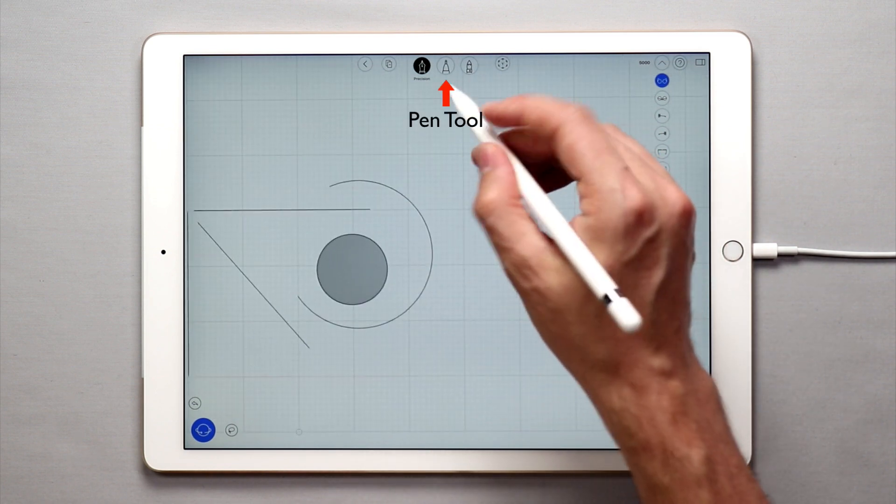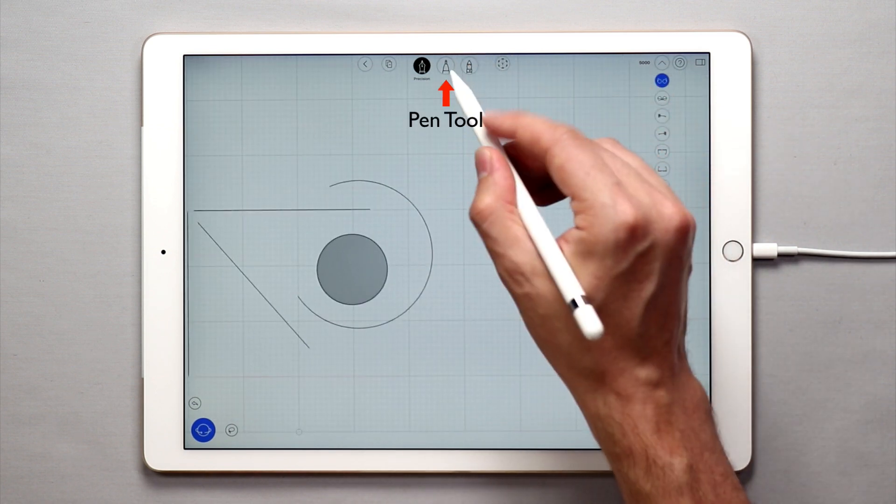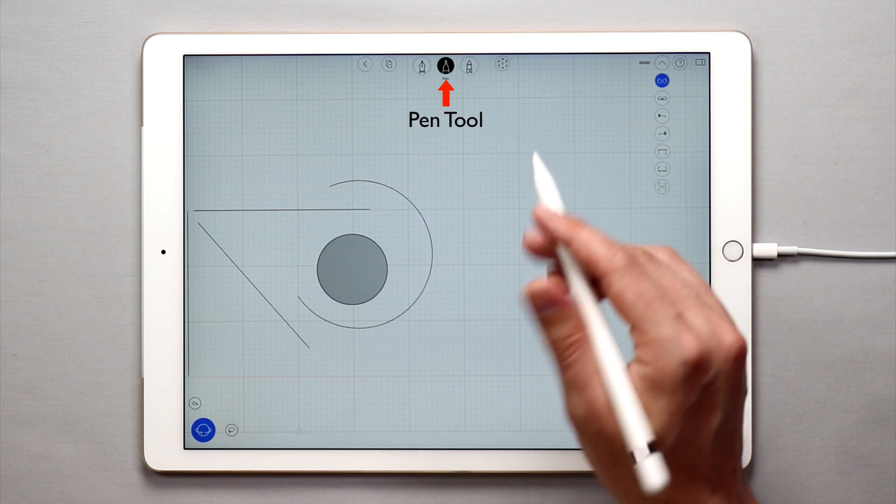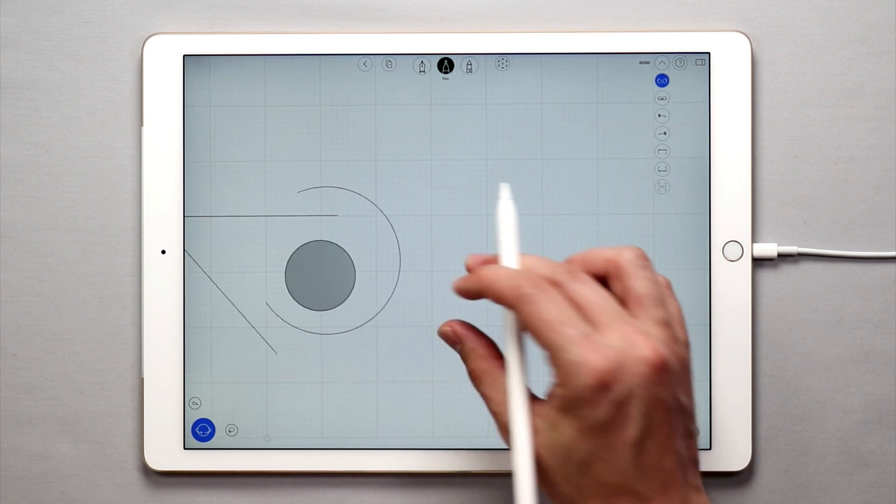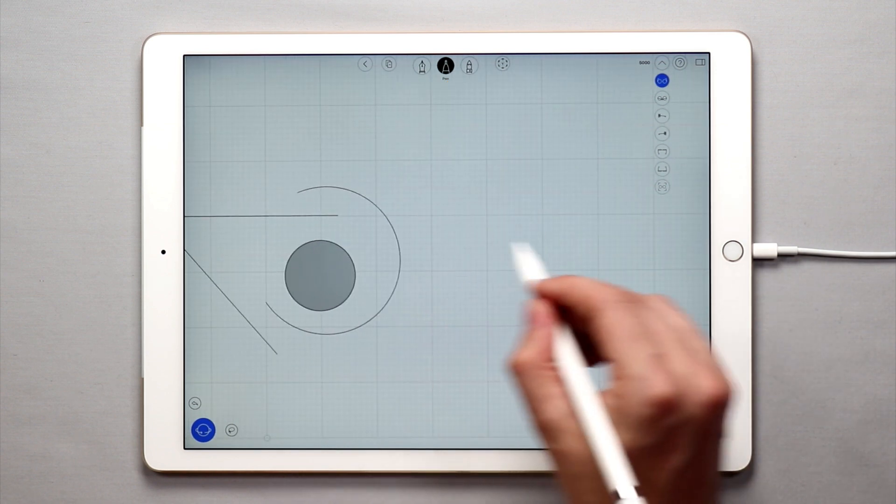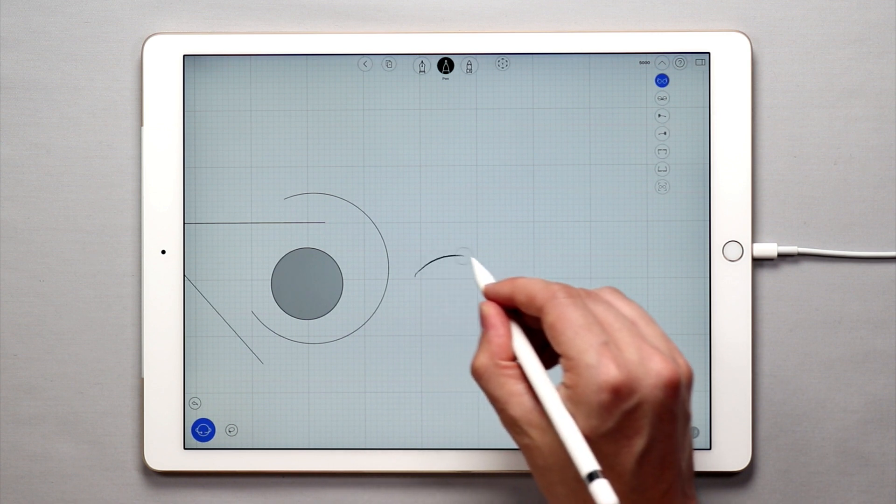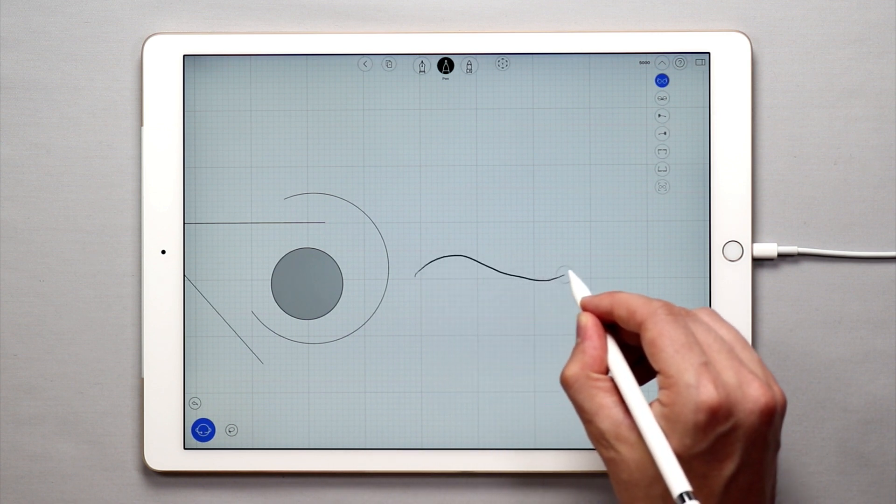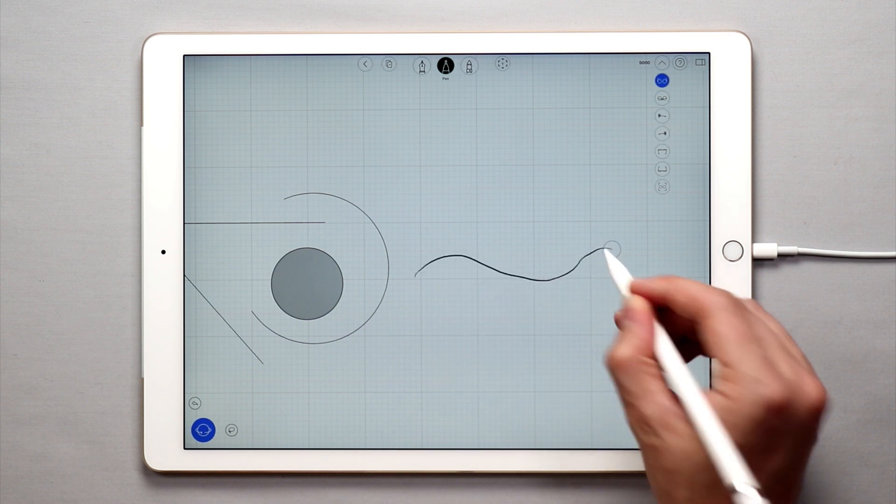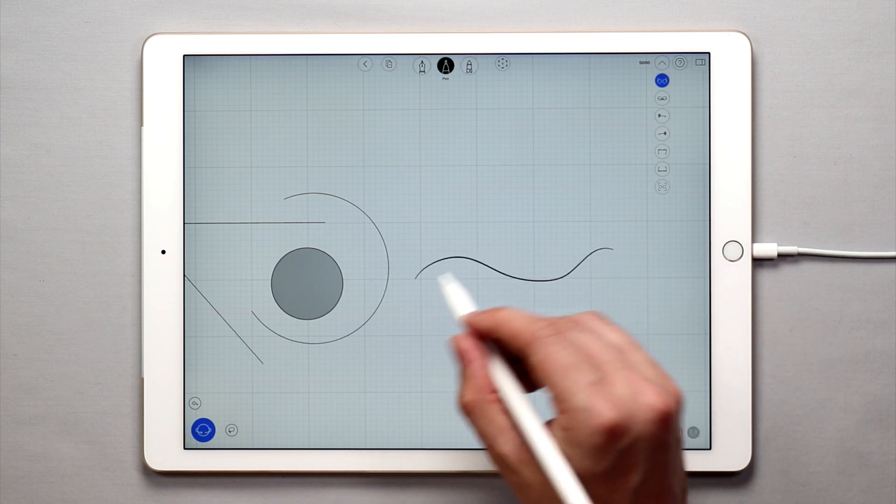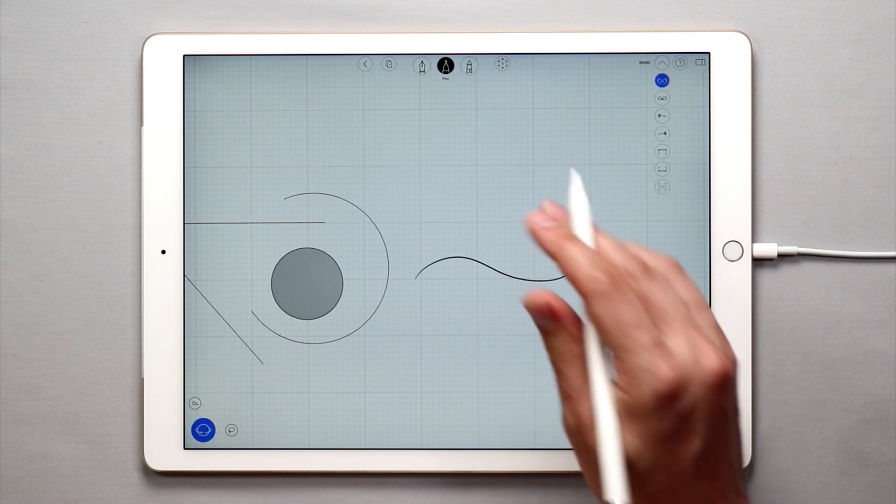Now the pen tool, which icon is a simple pen, is very good for creating more smooth and clean curves. When you sketch with the pen tool, your input will be smoothed and corrected by UMake.